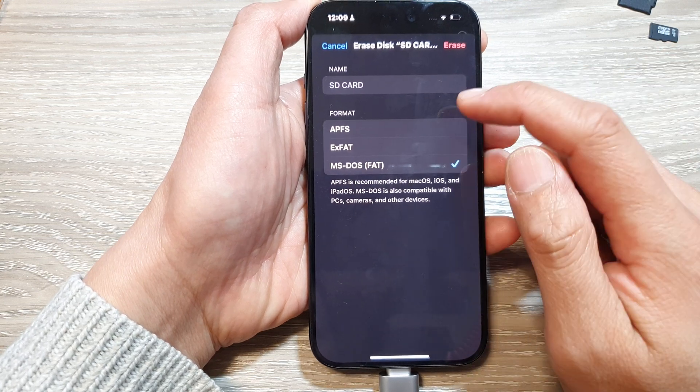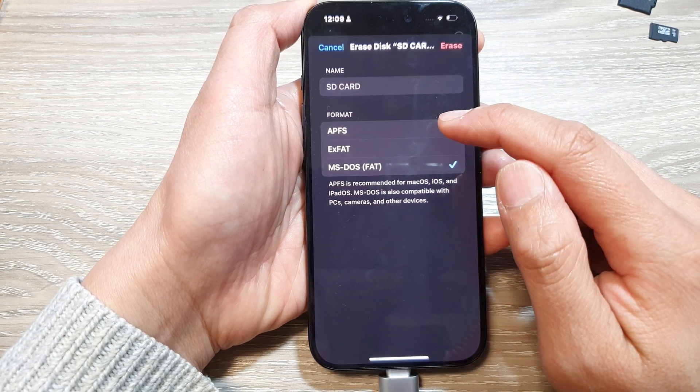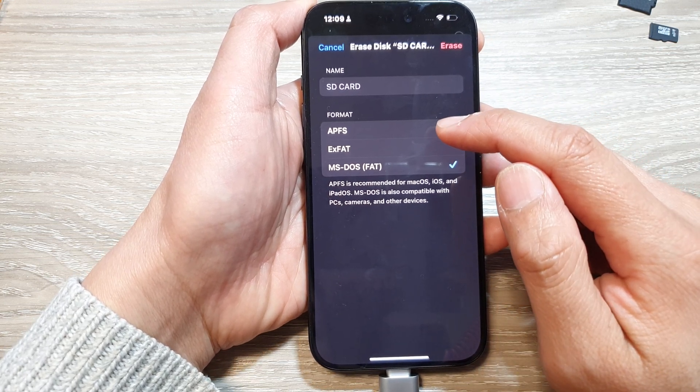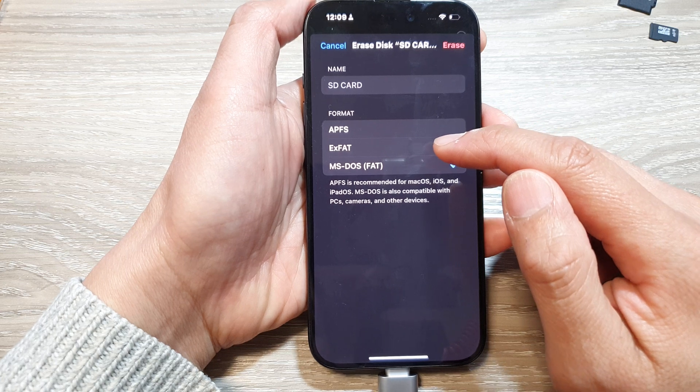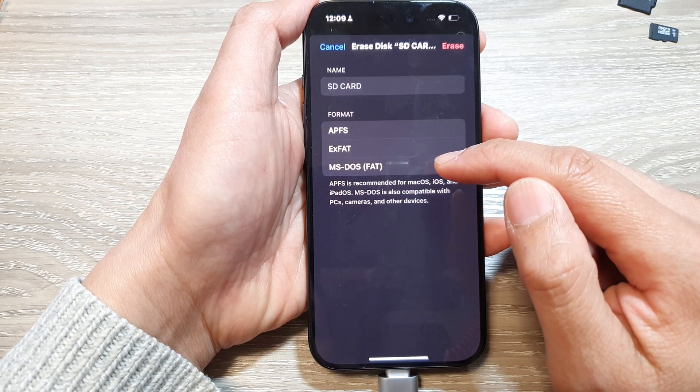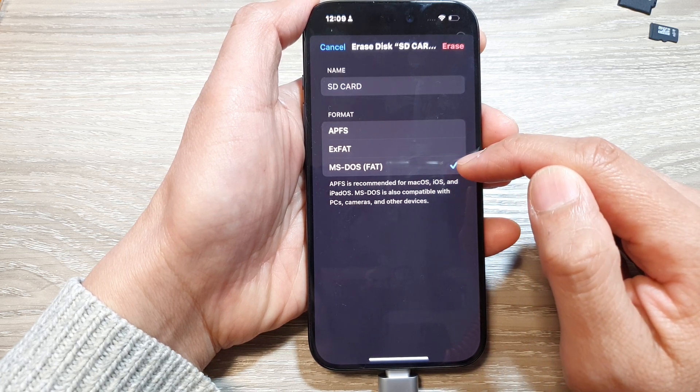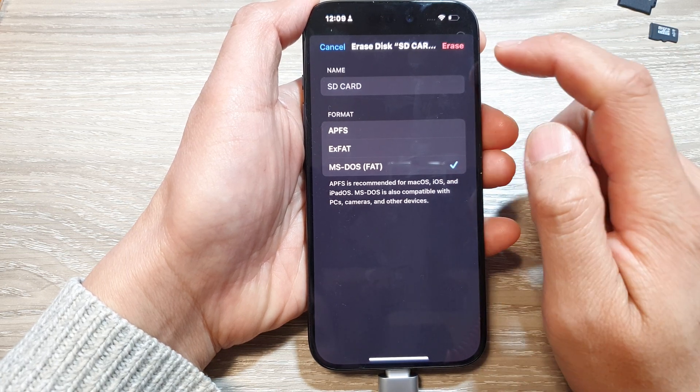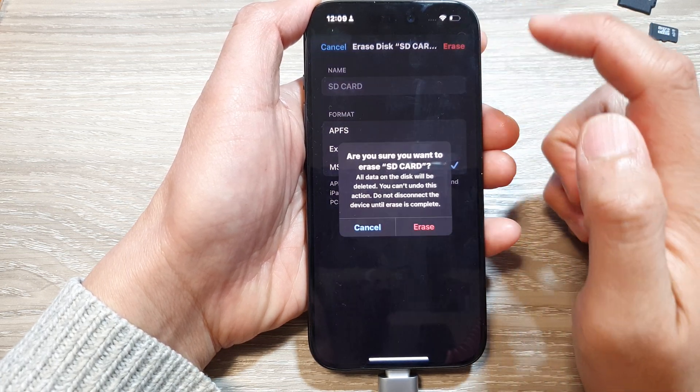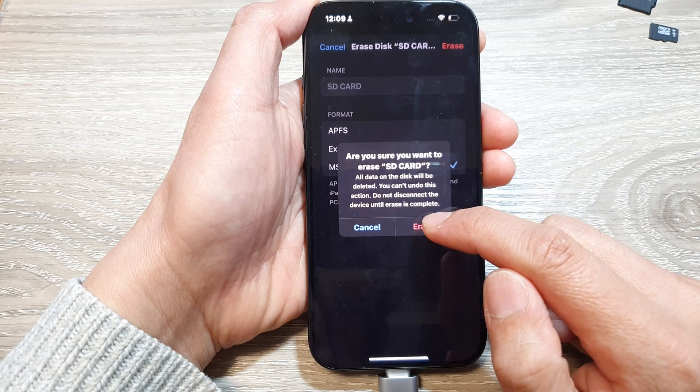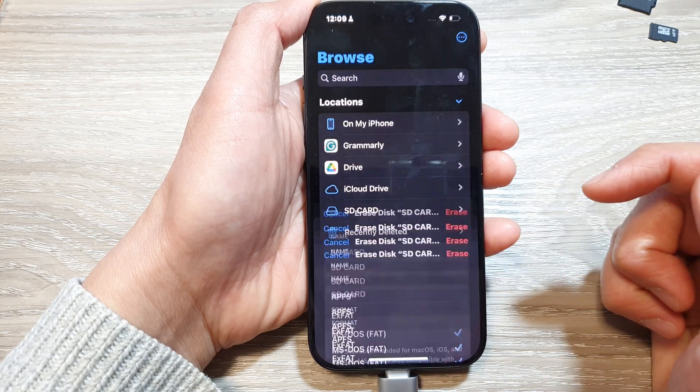Next, choose a format. Here we have APFS, exFAT, or MS-DOS FAT, and then tap on erase.